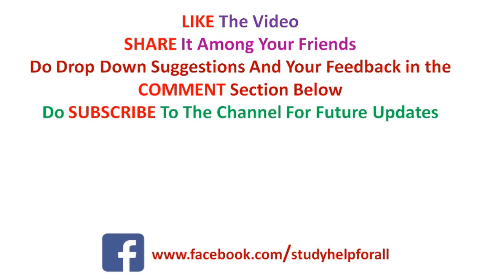Share it among your friends. Do drop down suggestions and your feedback in the comment section below. Subscribe to our channel if you are a new viewer for future updates and notifications. You can press the notification bell and please like our Facebook page, which is Study Help for All. Thank you very much.